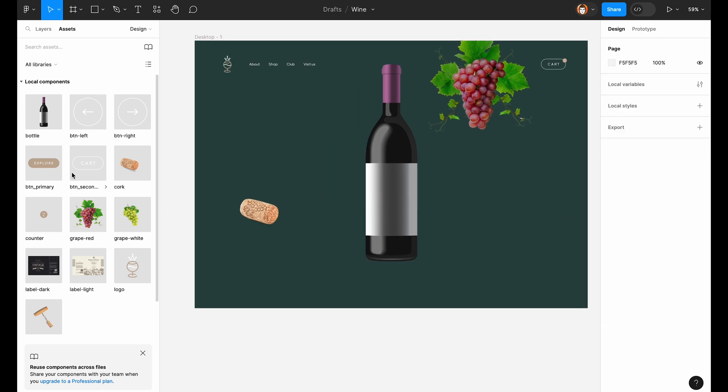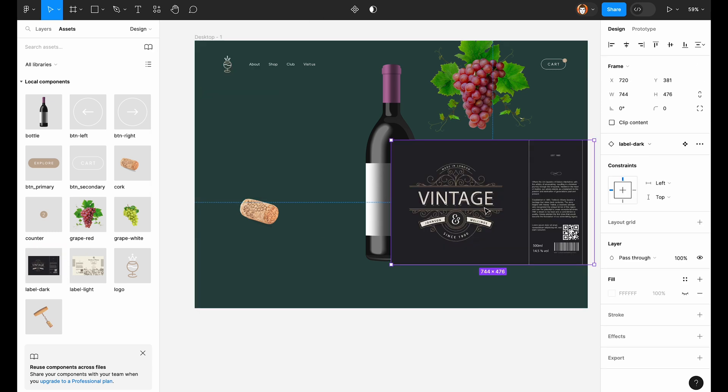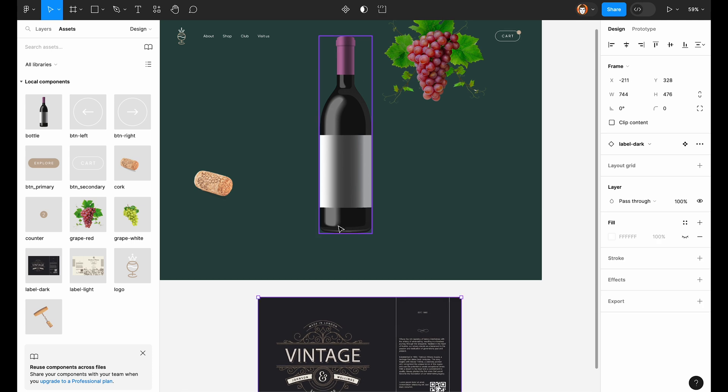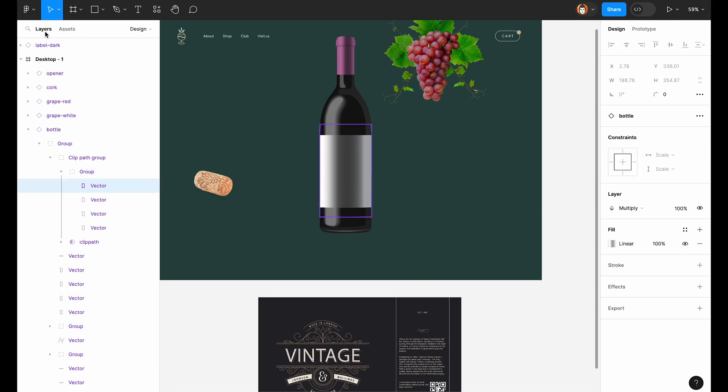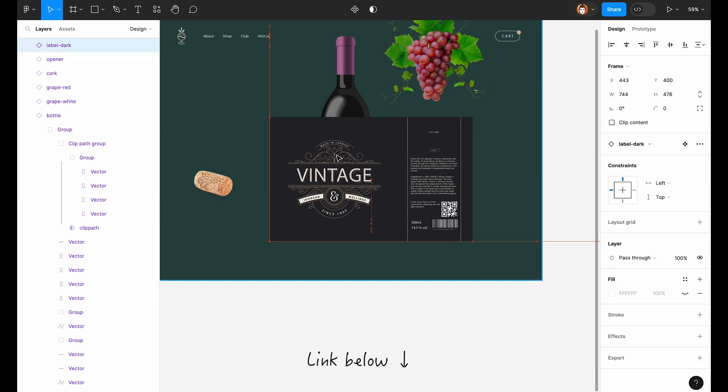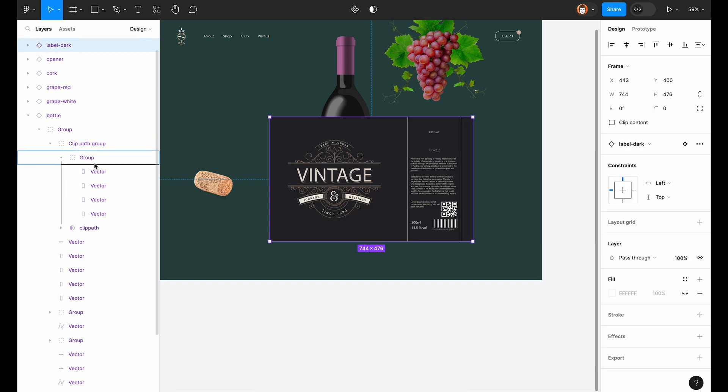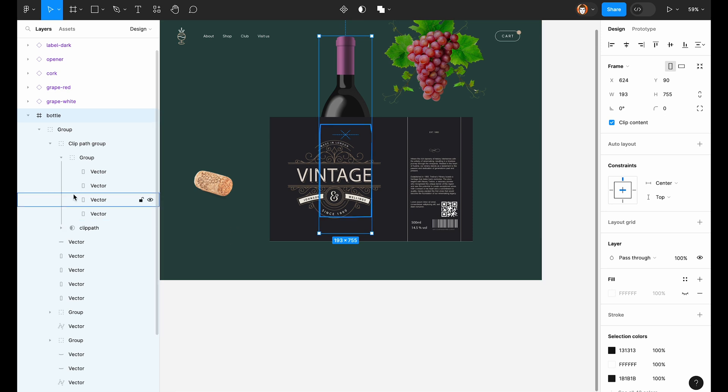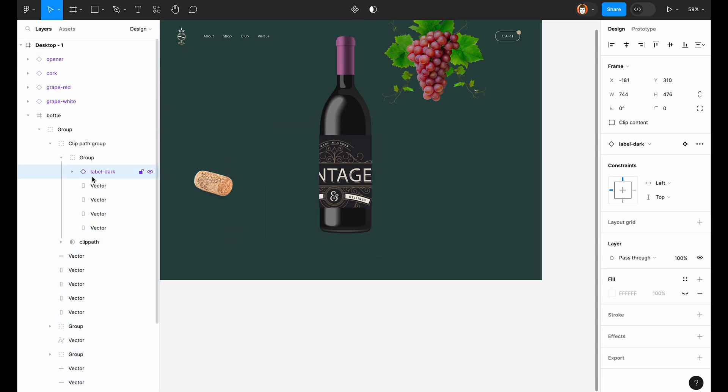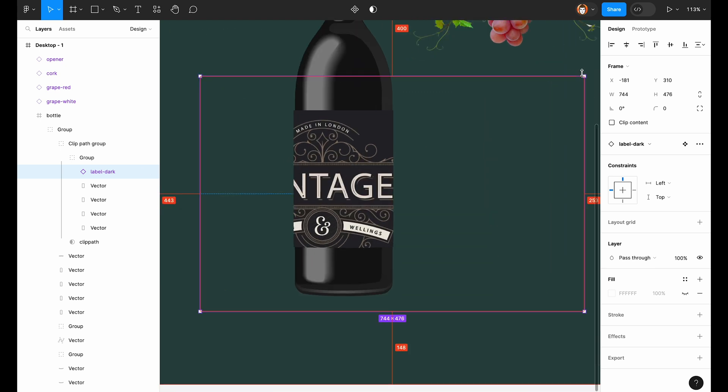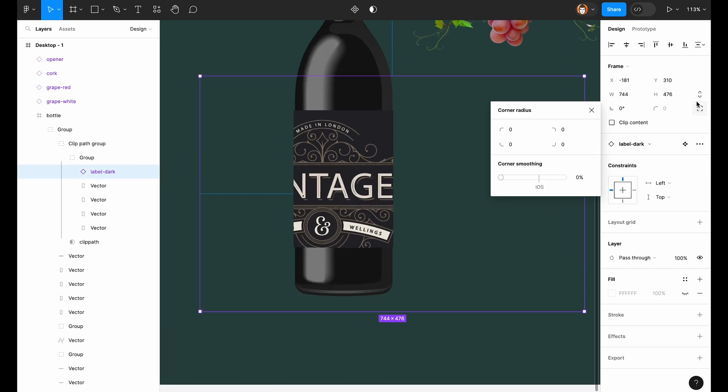And now the important part. How to put the label on your bottle. So this bottle I downloaded from the internet, from this website called freepik.com. If I open this group, this frame with the bottle, I can see the structure. So I will need to put the label into the mask group.